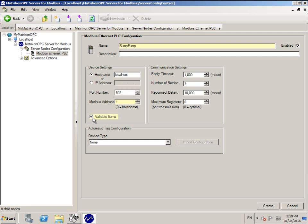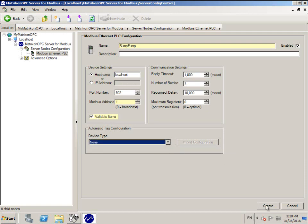The rest may be left as the default values. Notice the Automatic Tag Configuration drop-down menu. If you are connecting to an HC900 PLC, please select it here. If not, please leave as None.